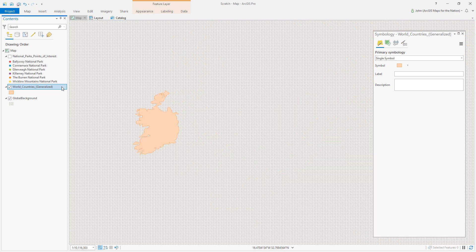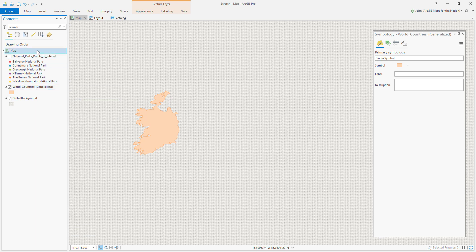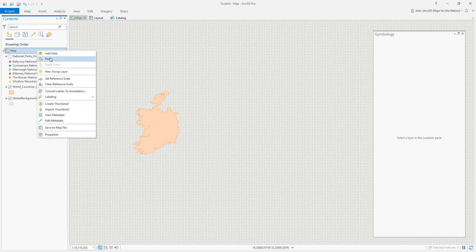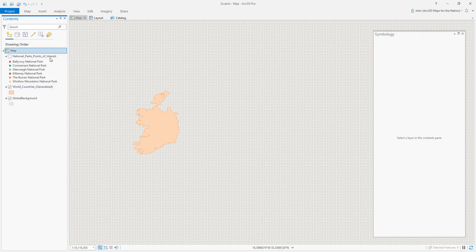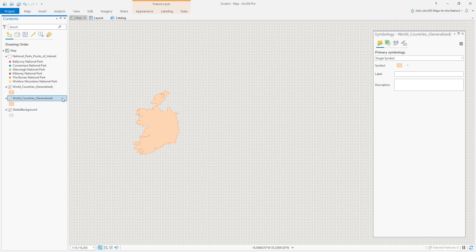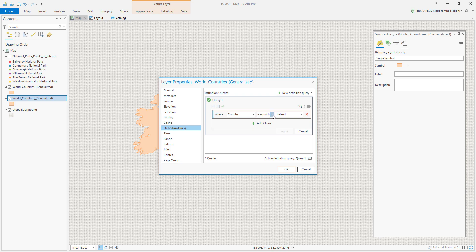But I also want to have a layer that I can style for countries that are not Ireland. So I've duplicated this layer via copy-paste. And I'll drag it down here. And I'll just reverse this definition query to say country is not equal to Ireland.